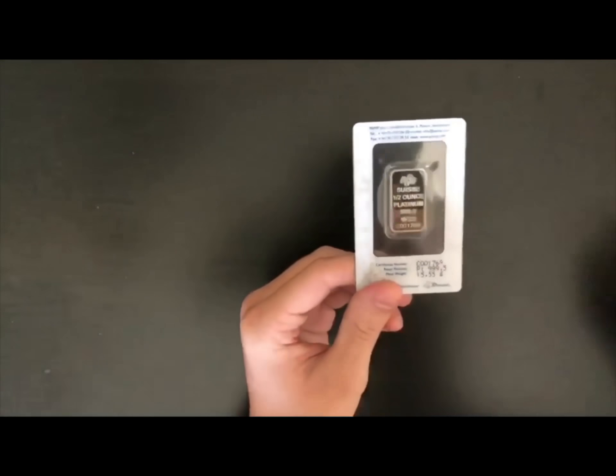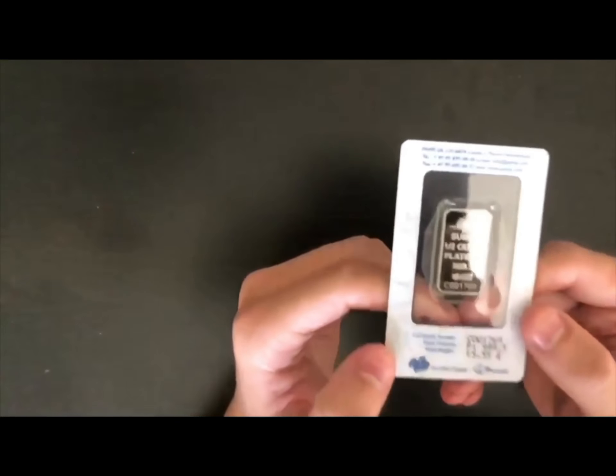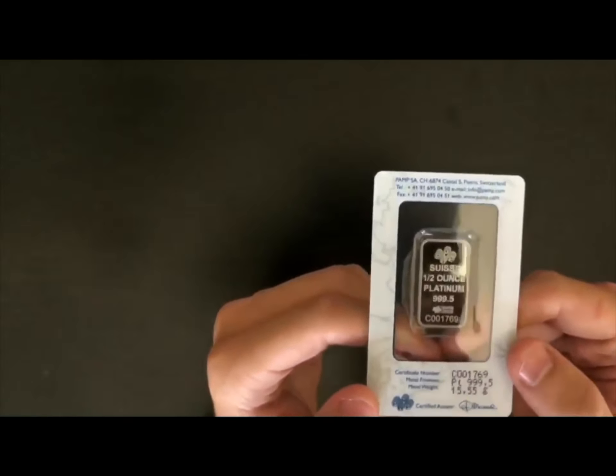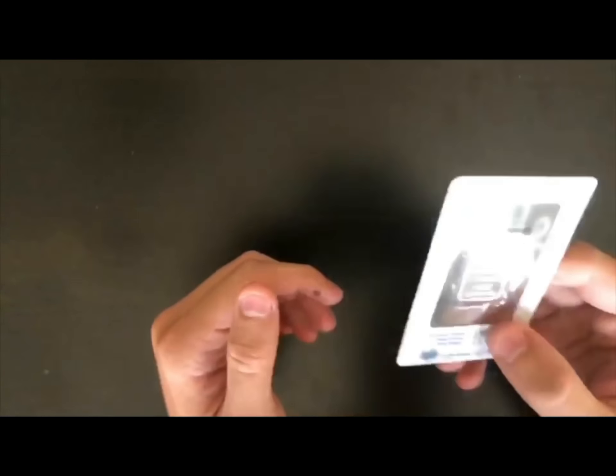Oh, wow. It is absolutely tiny. But it still feels very heavy, or not very heavy for its size, I should say. Very dense.